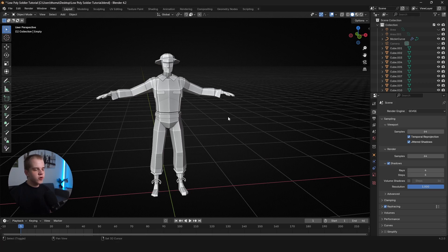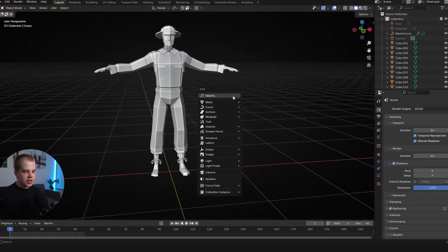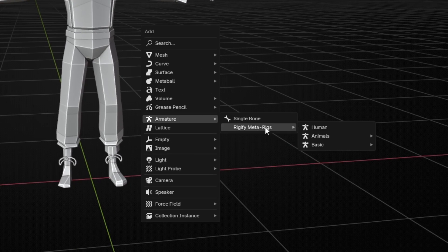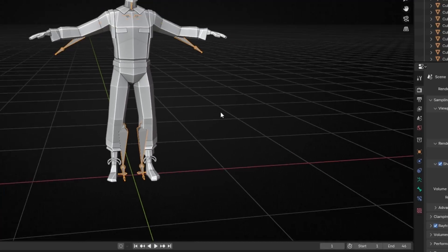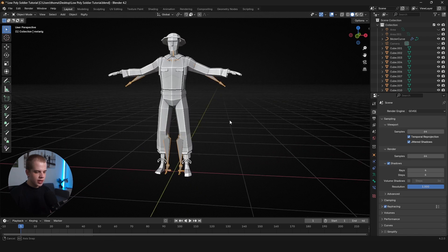So firstly, just go Shift+A and go Armature, Rigify, Basic, Human. Cool. And you can see we get this little character in here.